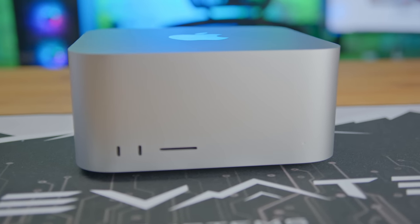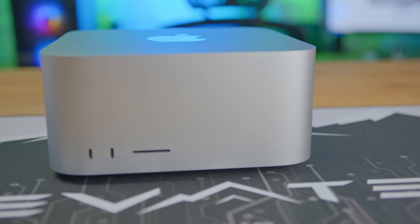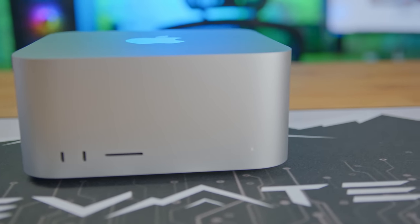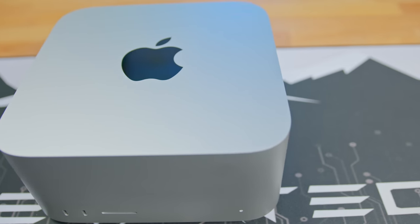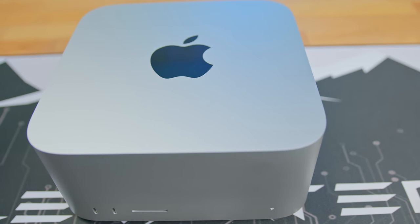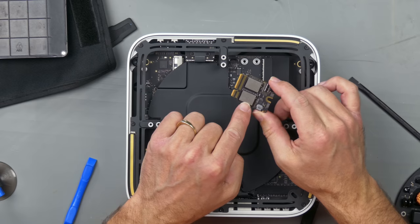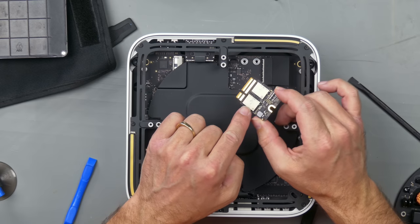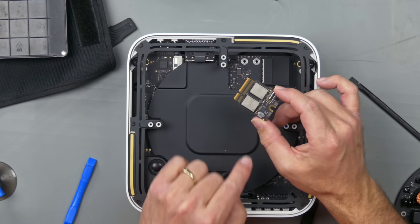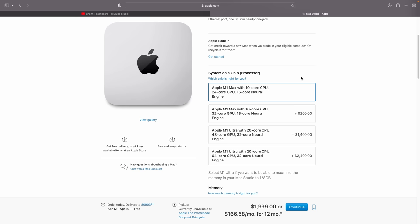10 CPU cores, 24 GPU cores, 16 core neural engine, 32 gigabytes of unified memory, and a 512 gigabyte SSD. I could probably benefit more from the 32 core GPU, but I got this one because I wanted to show you what the most affordable version could do.